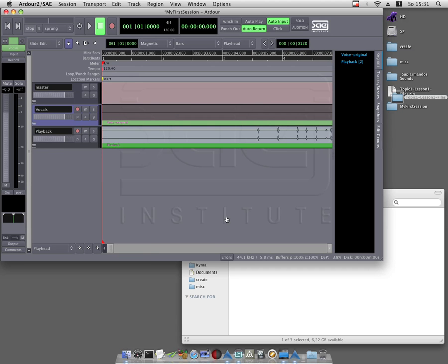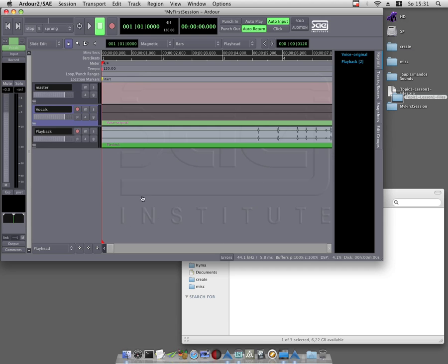Tip for the future: If you drag one or more files from the finder into Arda, whilst no audio tracks have been previously created, Arda automatically produces additional new tracks with correct channel configuration, names them according to the file name, and puts the region at the start of the session. But it must be dragged at an empty space. So here is the empty space. No track.